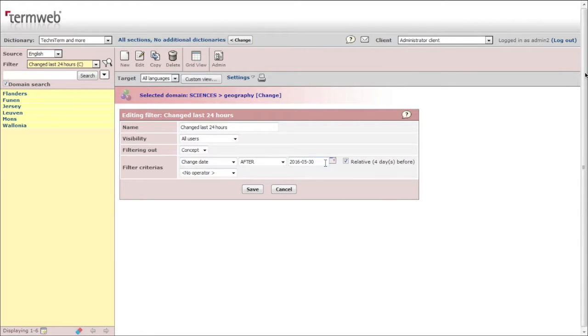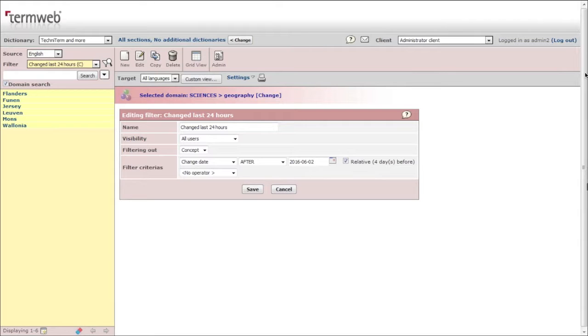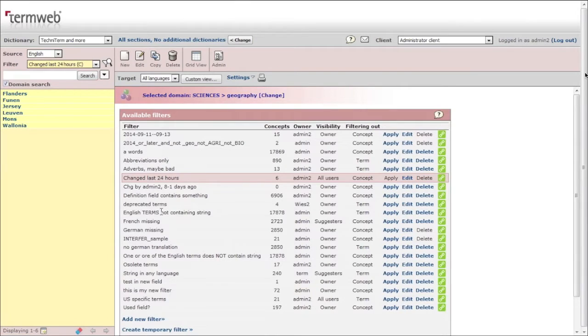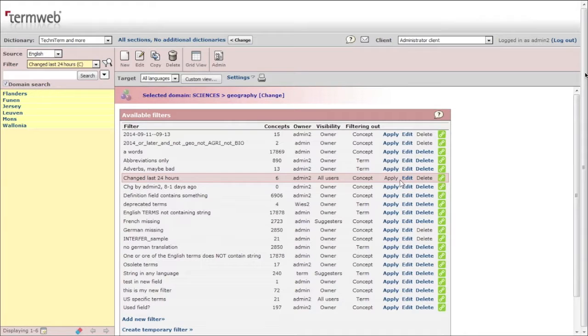I can change it like this - one day relative, one day. So let's change the name. That's better. So six concepts, and you apply - already applied, right? You can see that.